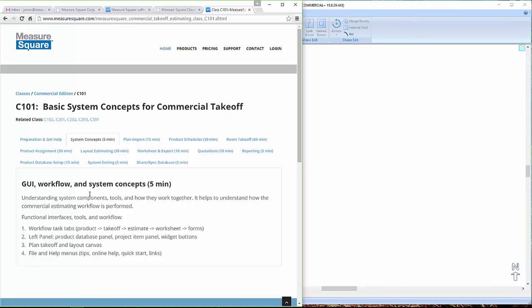In this video, we will cover the basic system concepts of the MeasureSquare software. The overall workflow of MeasureSquare is a left-to-right approach.